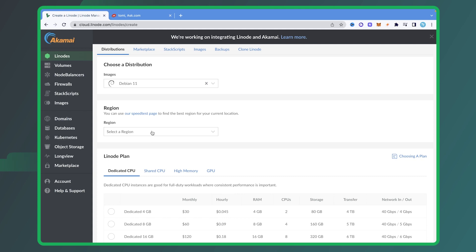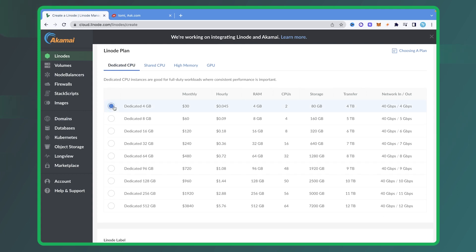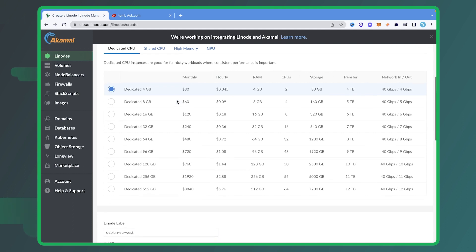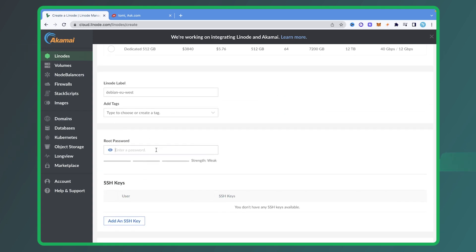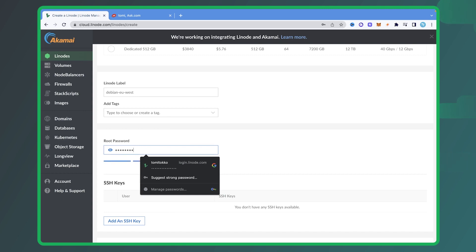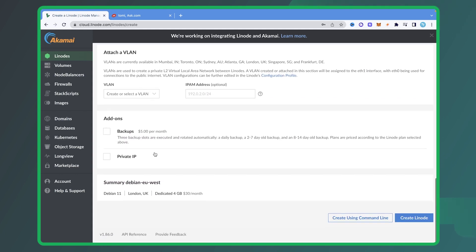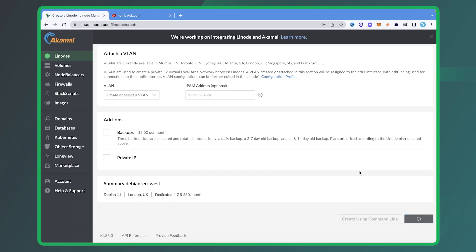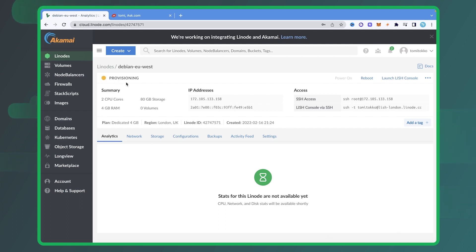Now you're going to choose a region. I'm going to choose the closest region to me, which is London, UK. It's going to ask you to choose a dedicated CPU — I'm going to choose the 4GB plan, which gives 4GB RAM and a two-core CPU. It asks for a label — I'm going to leave the label as it is. Then it asks for the password, so I'm going to input a password. I'll leave everything else as is and click 'Create Linode'. It's going to create that Linode and I'll wait for it to provision — and as you can see, it says 'provisioning'. Now as you can see, the Linode is successfully running.